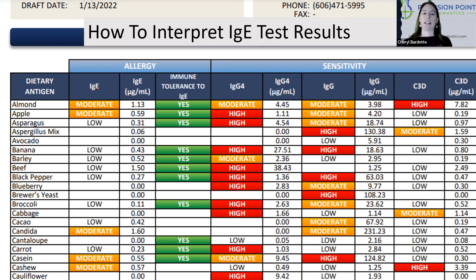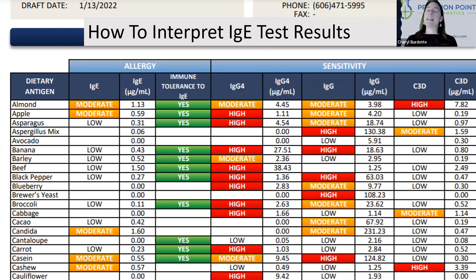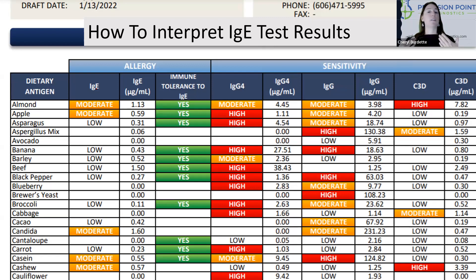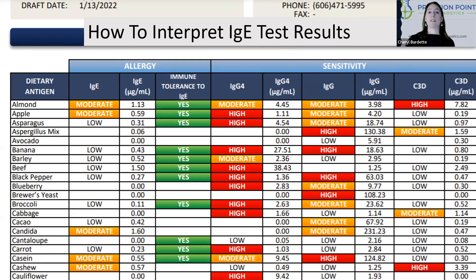Then the question is: if they are IgE-reactive — particularly a high antibody with no IgG4 — but yet they've never noticed a reaction, what should I do with this? In general, I would still pull those foods out of the diet. I would work on things like leaky gut and do things to improve the immune system. And if they never had an overt symptom in the past, then as you felt the gut was healed and the immune system was primed, I would feel comfortable reintroducing those foods, maybe in a clinical setting with an EpiPen or even Benadryl available.